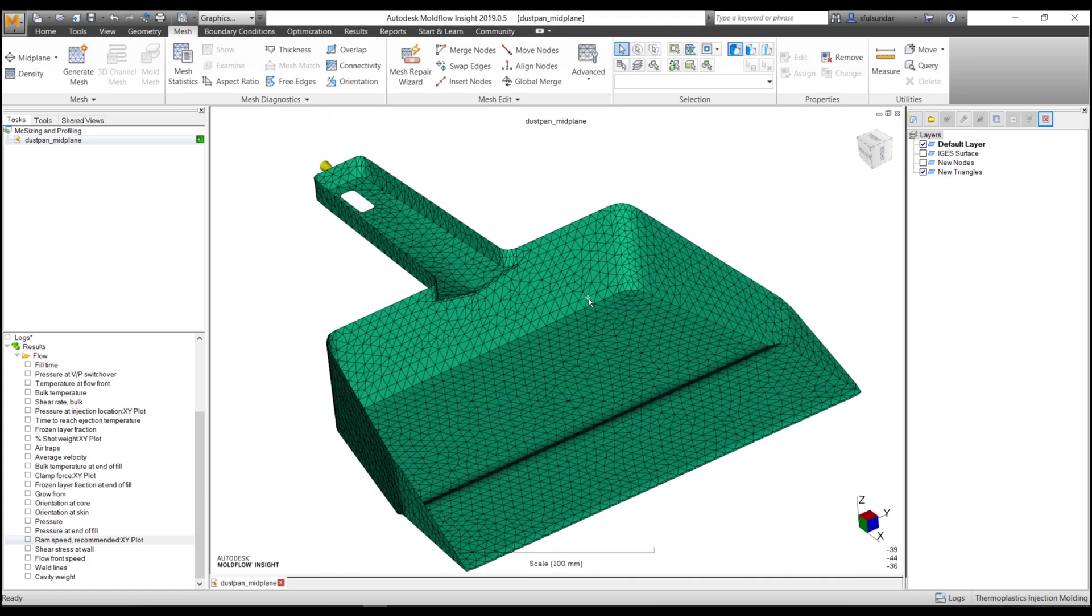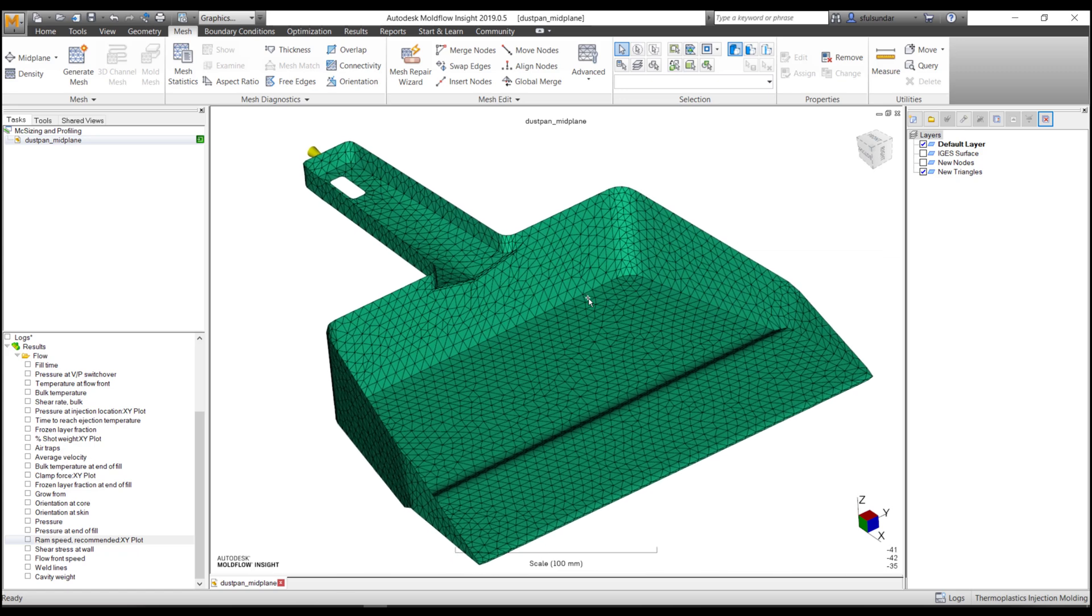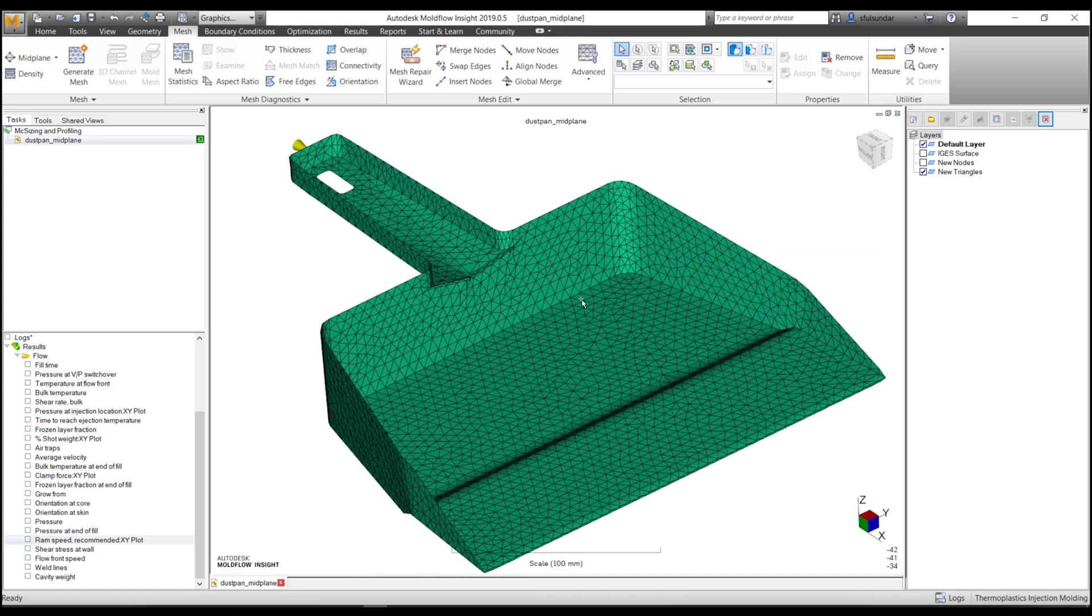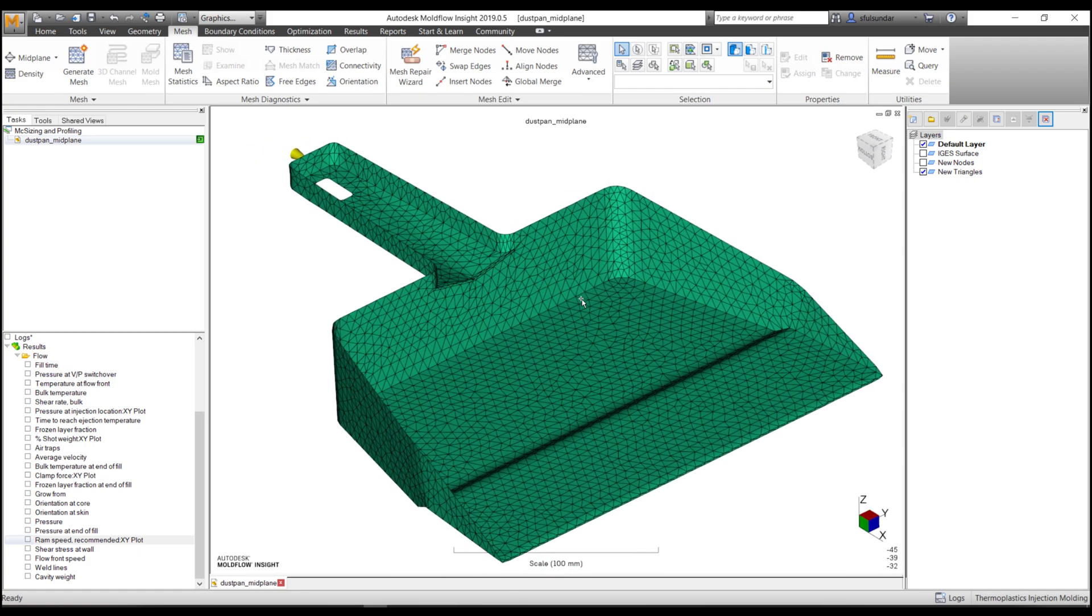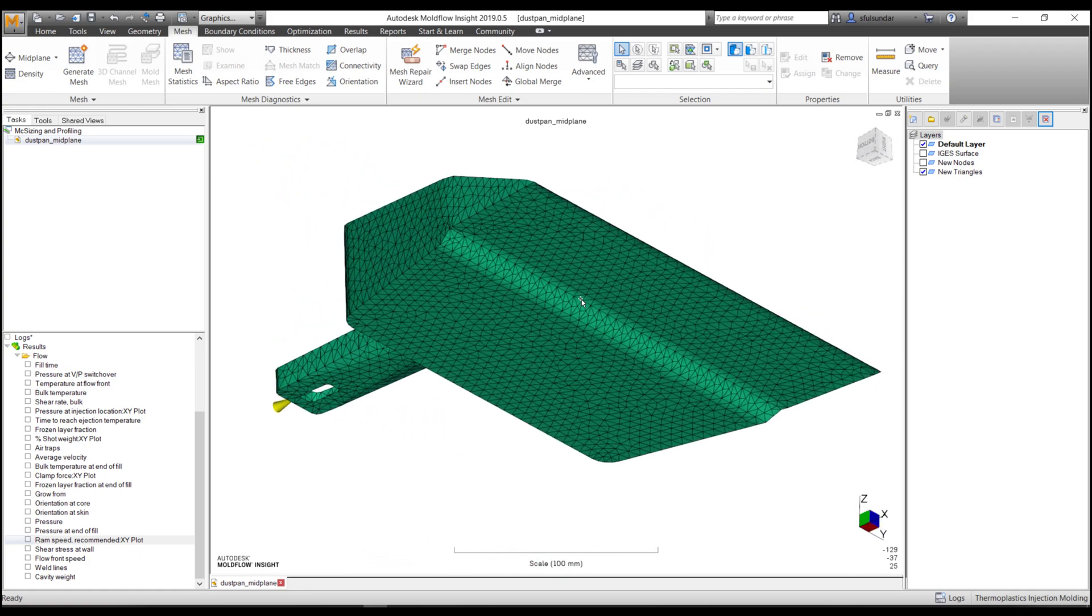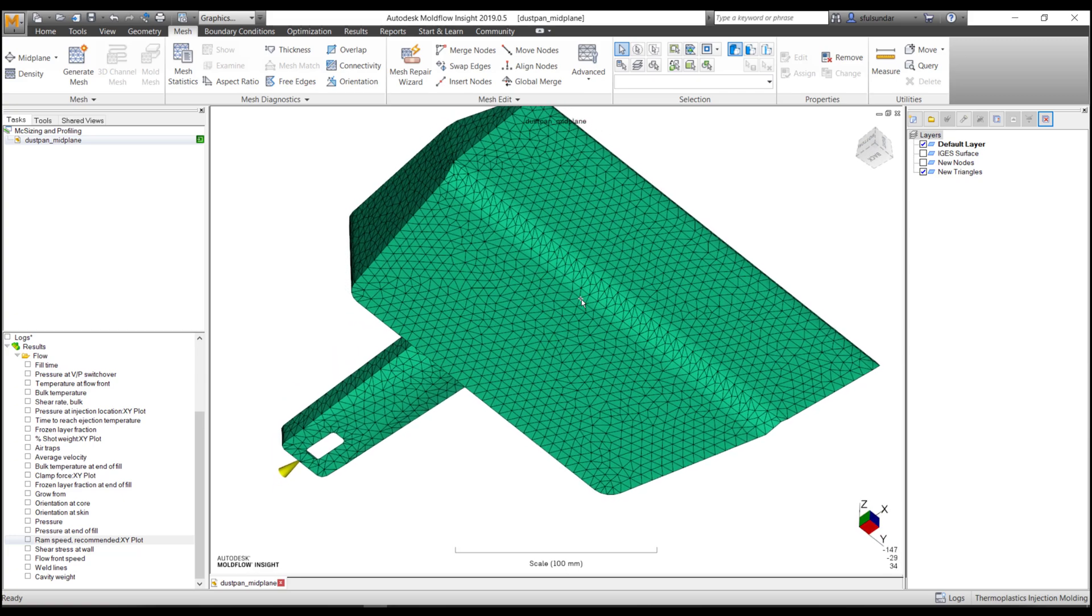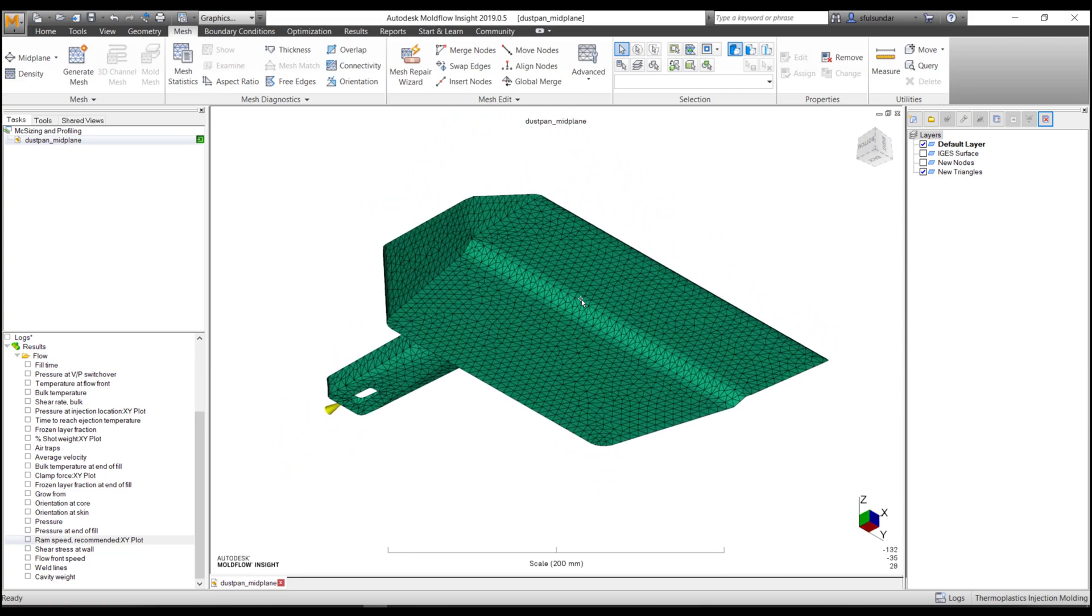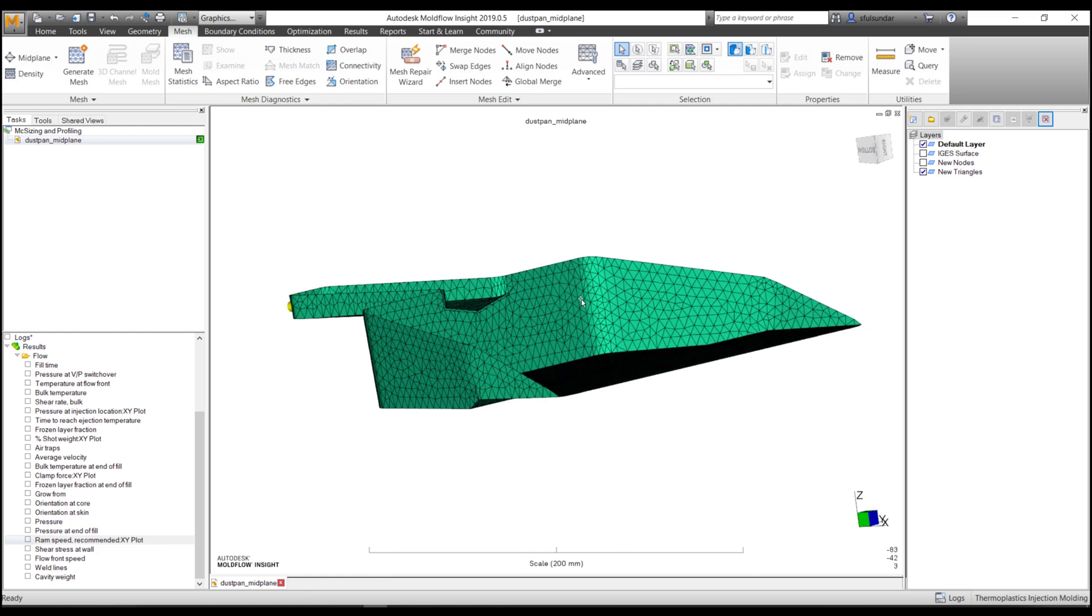You guessed correctly: transferring the data from moldflow analysis to the actual machine. At times when we start the analysis, we are not aware of which machine the mold is going to be set on.